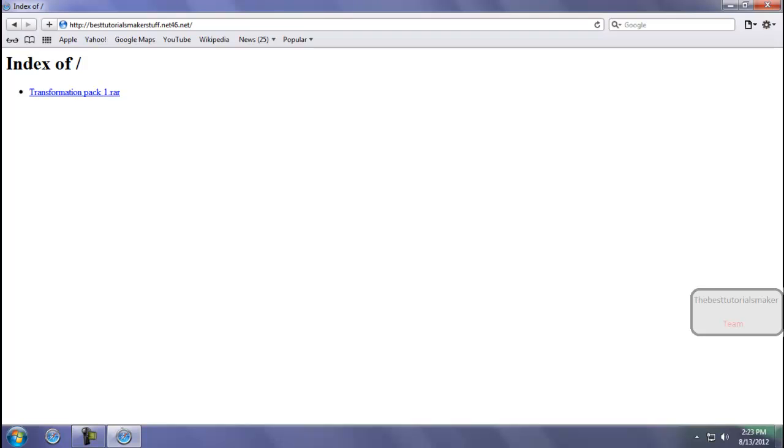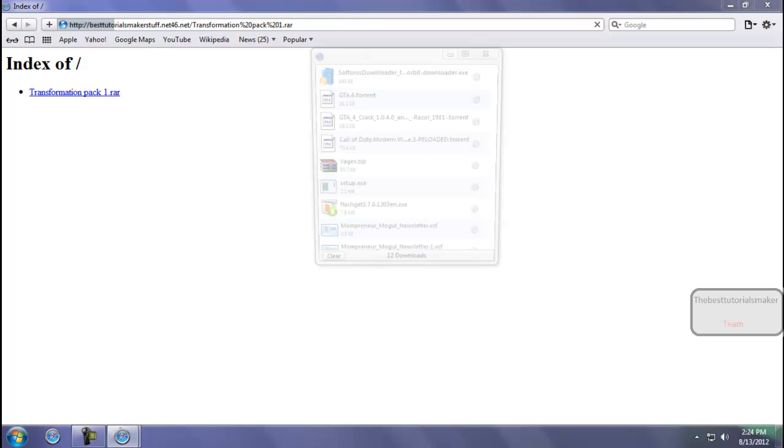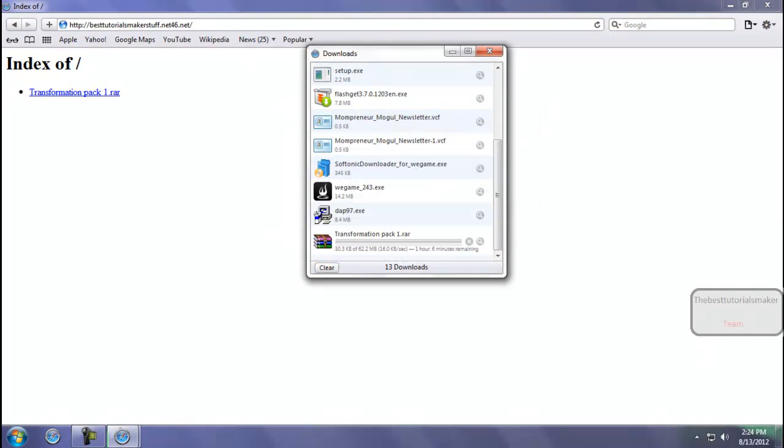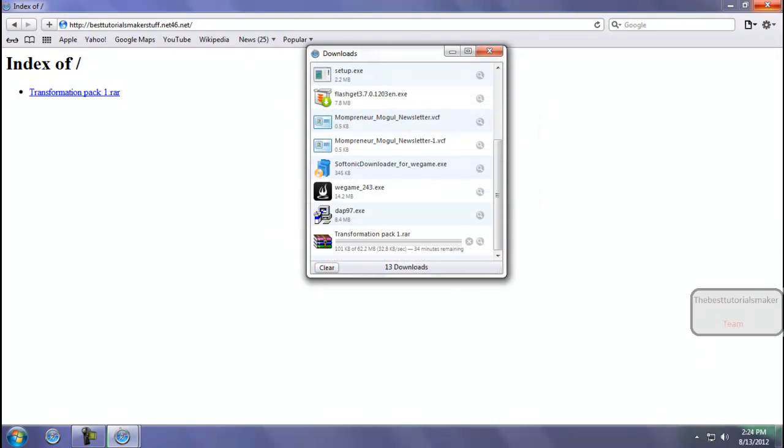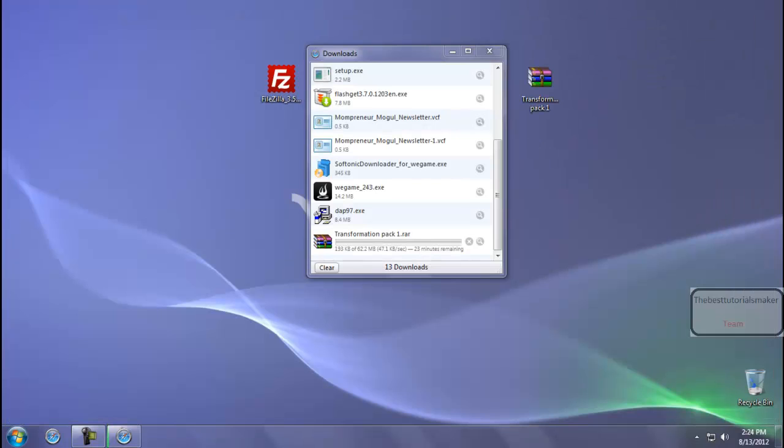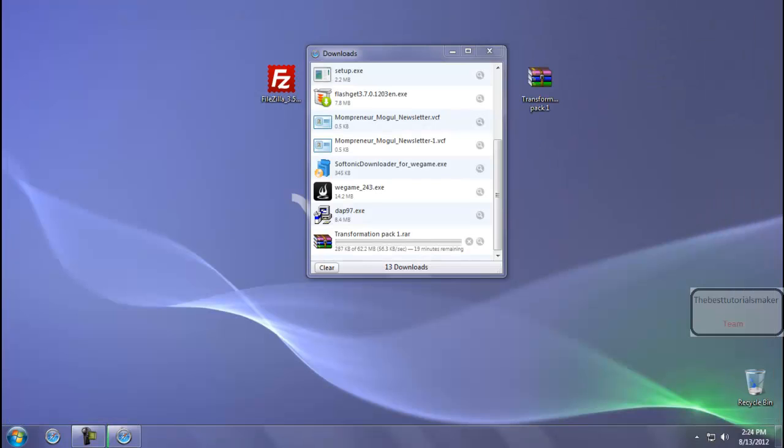As you can see, now the file is uploaded completely and you will be able to download it. Just click on it and you will be able to download it. Click on Save, and as you can see it is downloading.